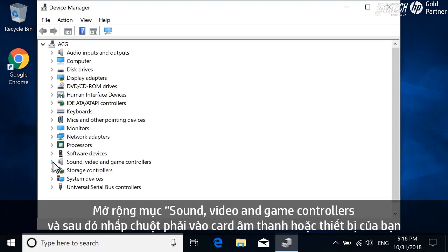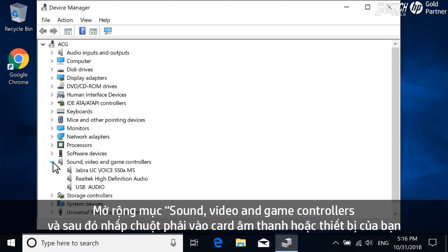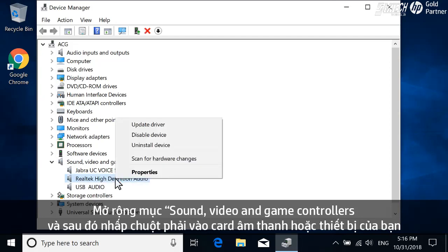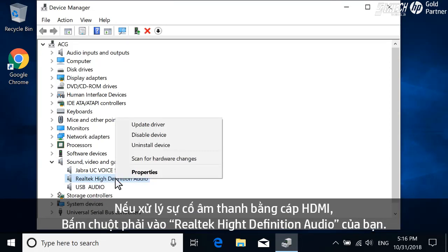Expand Sound, Video, and Game Controllers, and then right-click your sound card or device. If troubleshooting sound with an HDMI cable, right-click the High Definition Audio device.